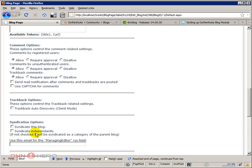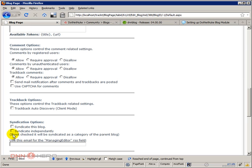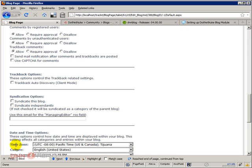If syndicated independently is checked, this blog - in our case we are just creating one blog, but the same blog module can host a bunch of independent blogs as well. So you can check this if each blog will be syndicated independently, or you cannot check if all different blogs will be syndicated under the same URL and the same address. And in this field here is used to specify the email address of the managing editor for that feed.